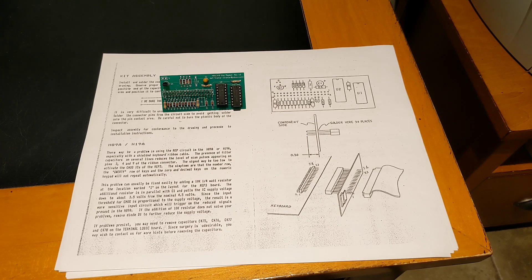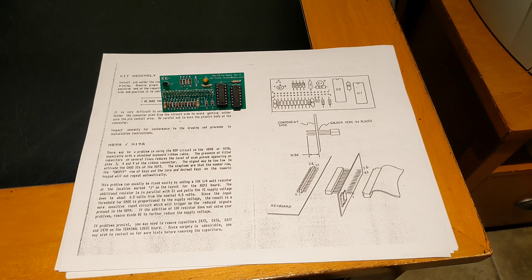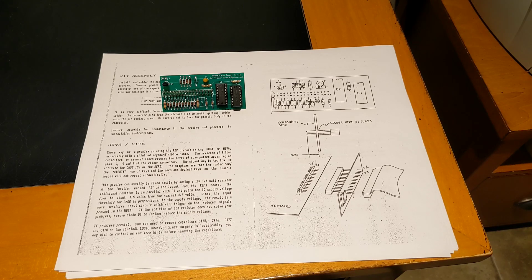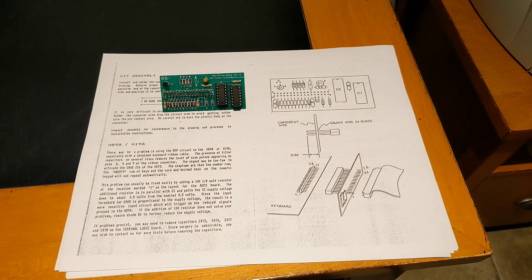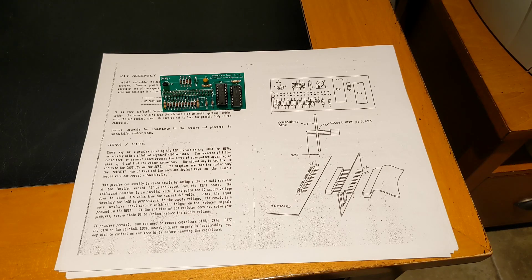There was an omission in the schematic in the manual. Power and ground connections were not shown for ICU1. The original design had some optional components. I added support for these and will describe them later.